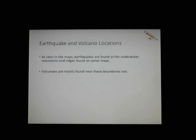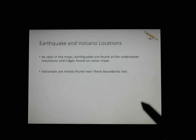Earthquake and volcano locations also support the theory. Earthquakes are very common near these underwater mountain ridges, and volcanoes are mostly found near plate boundaries as well — not all boundaries, but most have volcanoes near them.